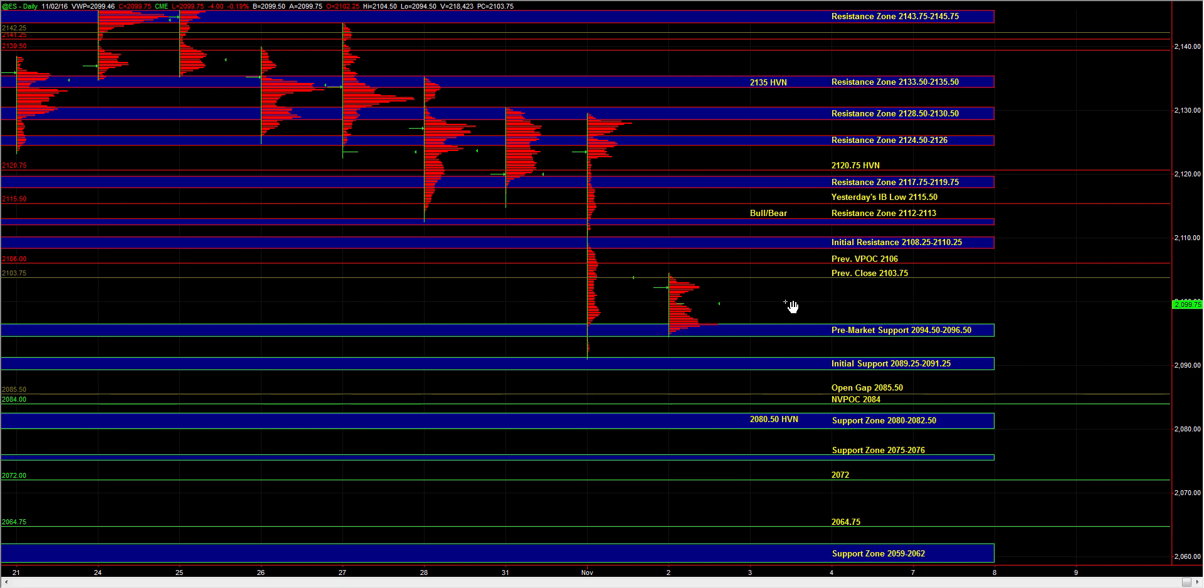Now on the downside, we have pre-market support 94.5 to 96.5. That's where the market balanced and held in the overnight session. It's not really a strong area of support. And taking that area out would bring yesterday's low into play. And that brings us to the 89.25 to 91.25 support zone.